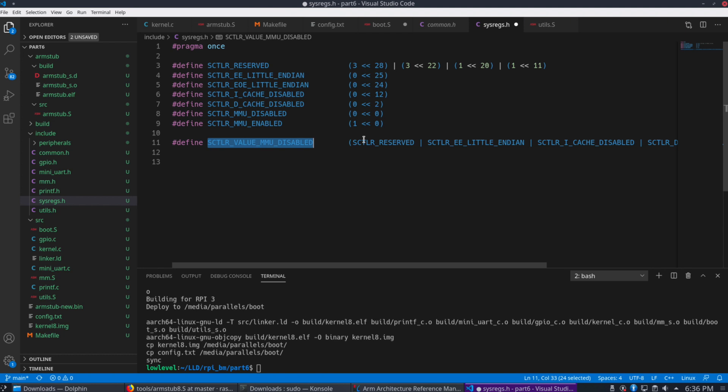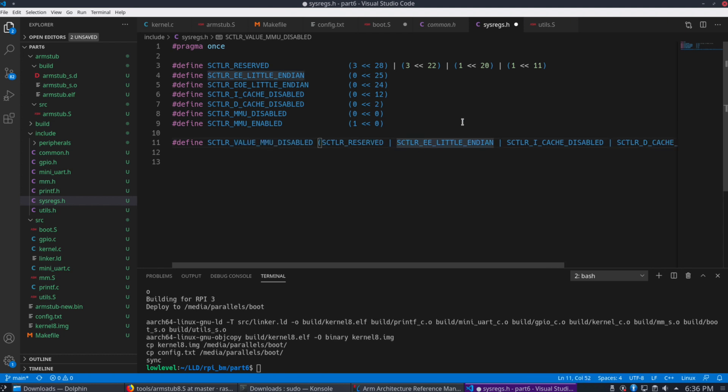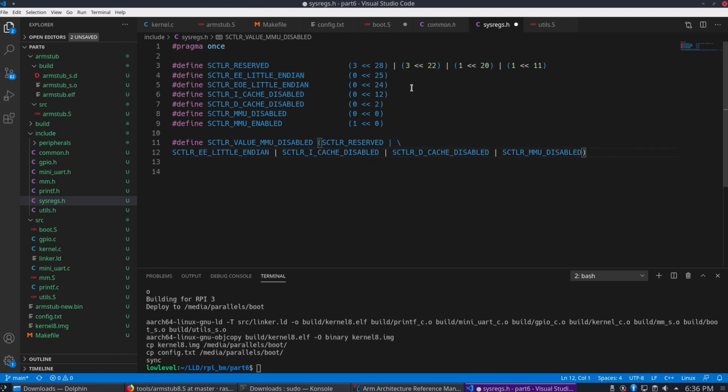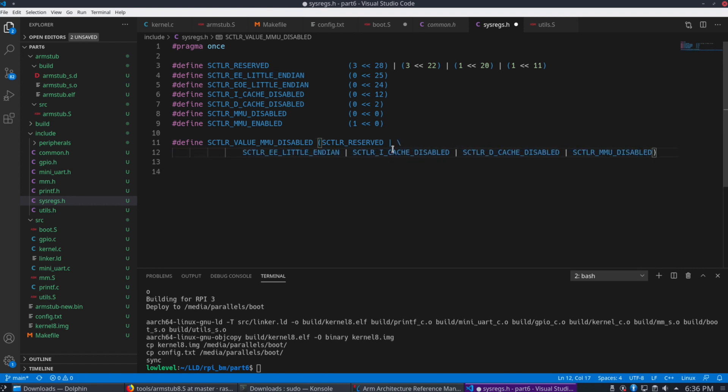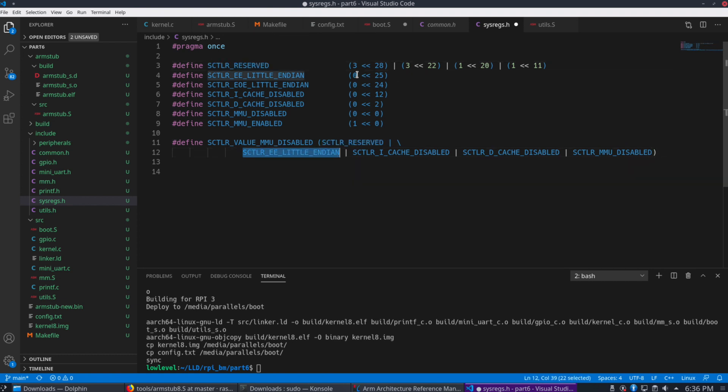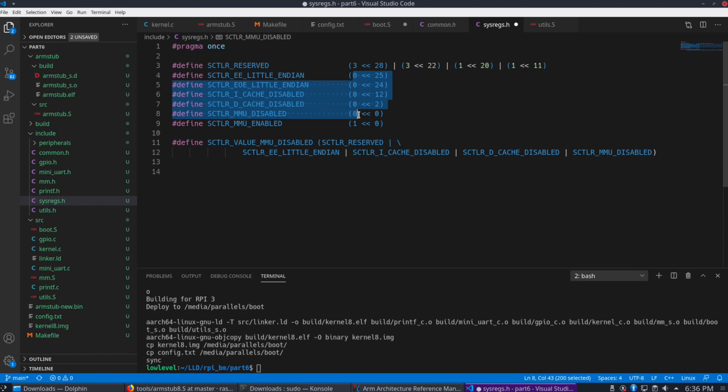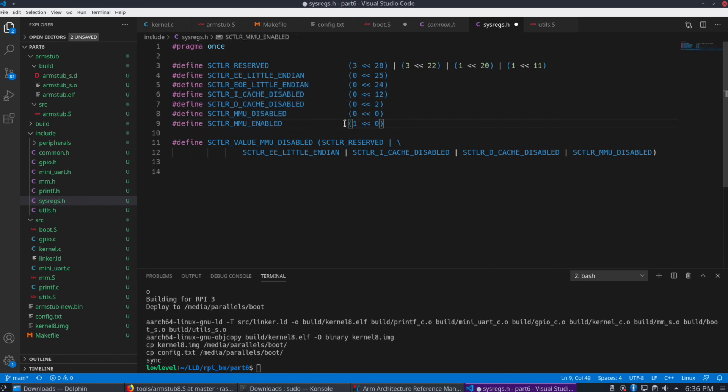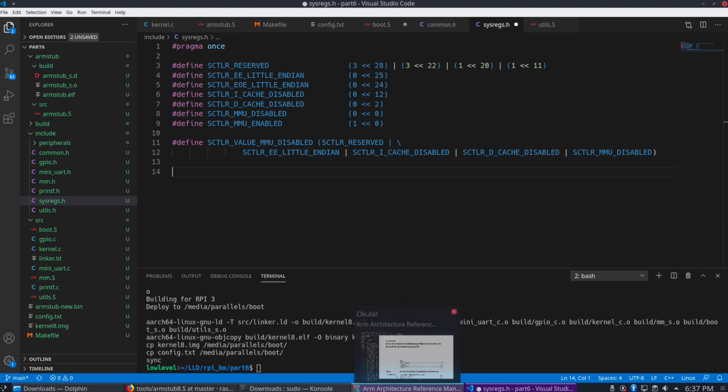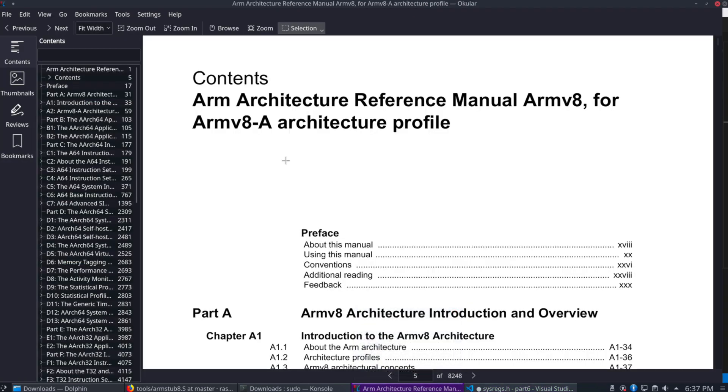So here you go, this MMU disabled value. It's made up of an OR of these values above it. The first is a set of reserved bits that are set, which I don't know fully the details on those, but all these bits are just set to zero. But the important one here is this MMU enabled, which you'll see is bit zero.